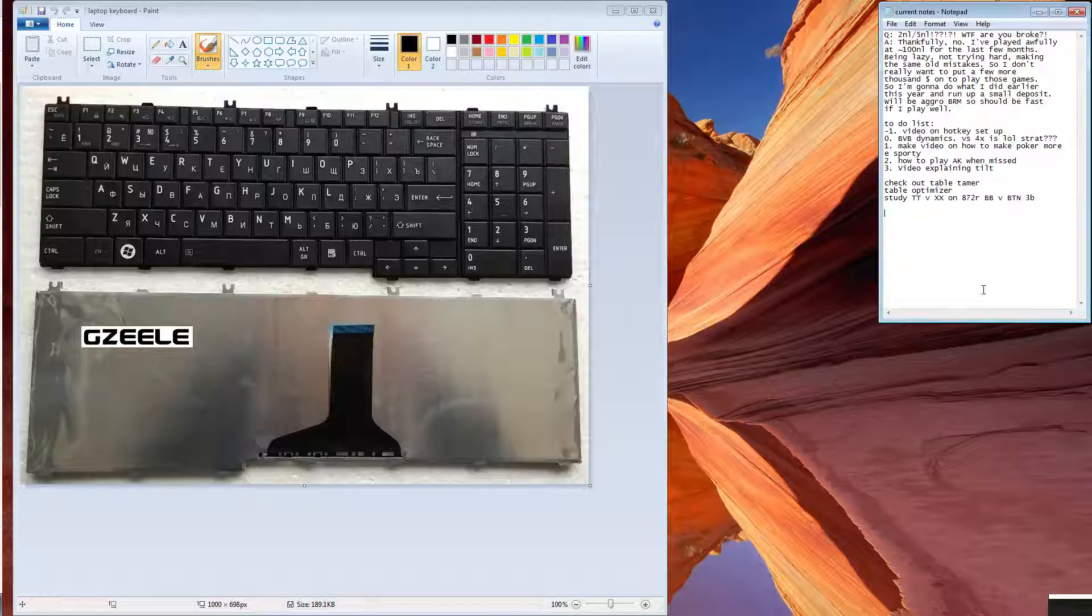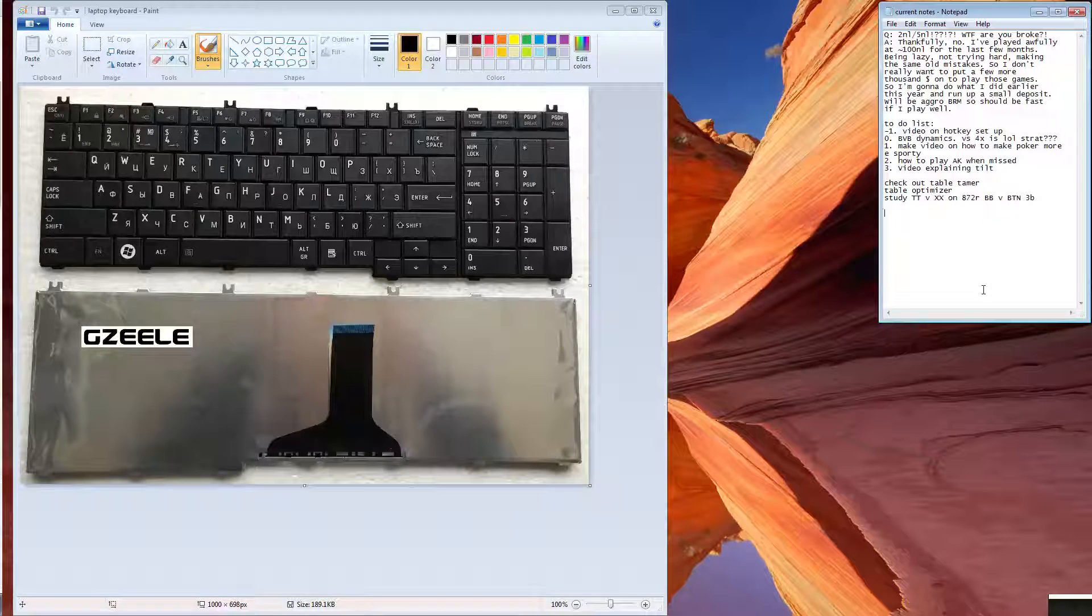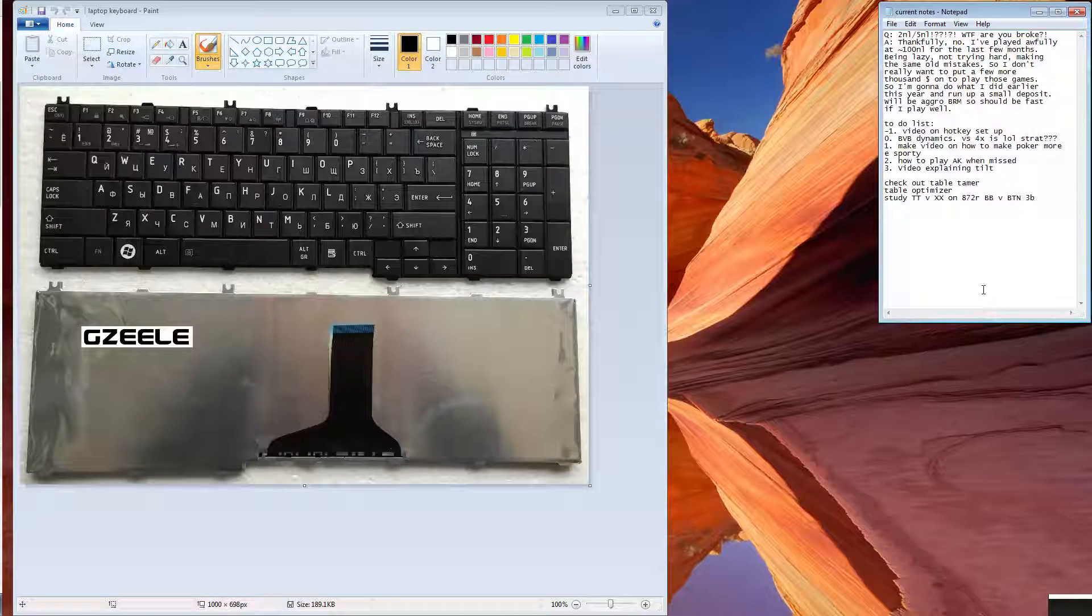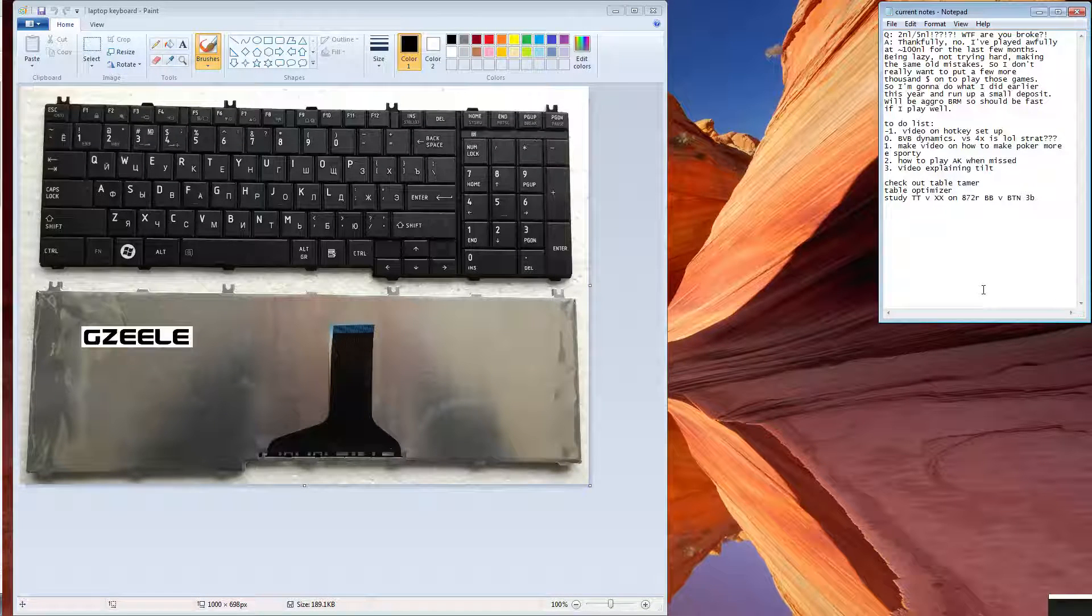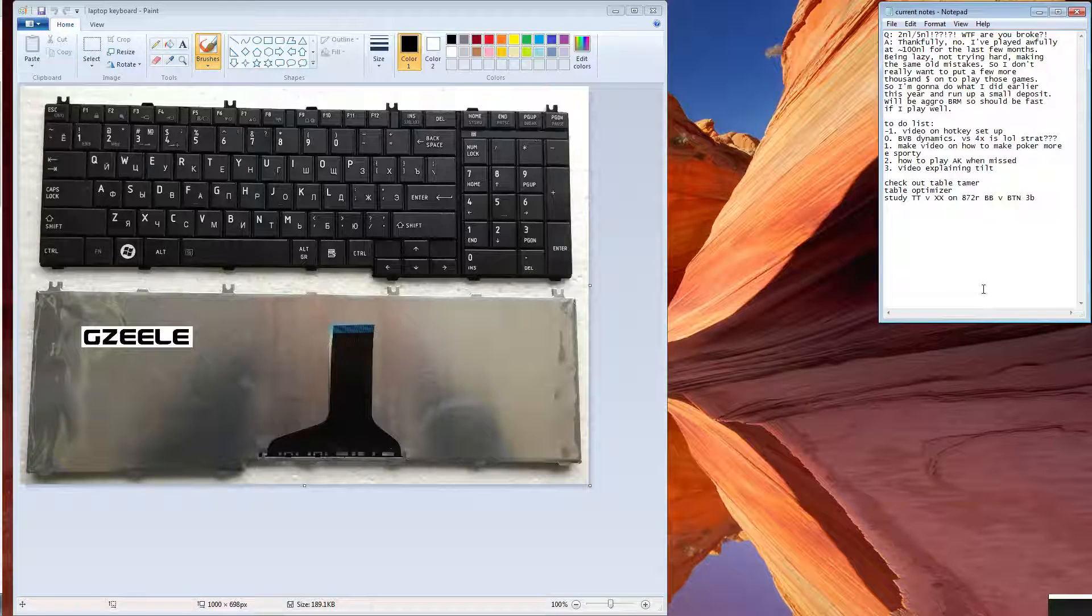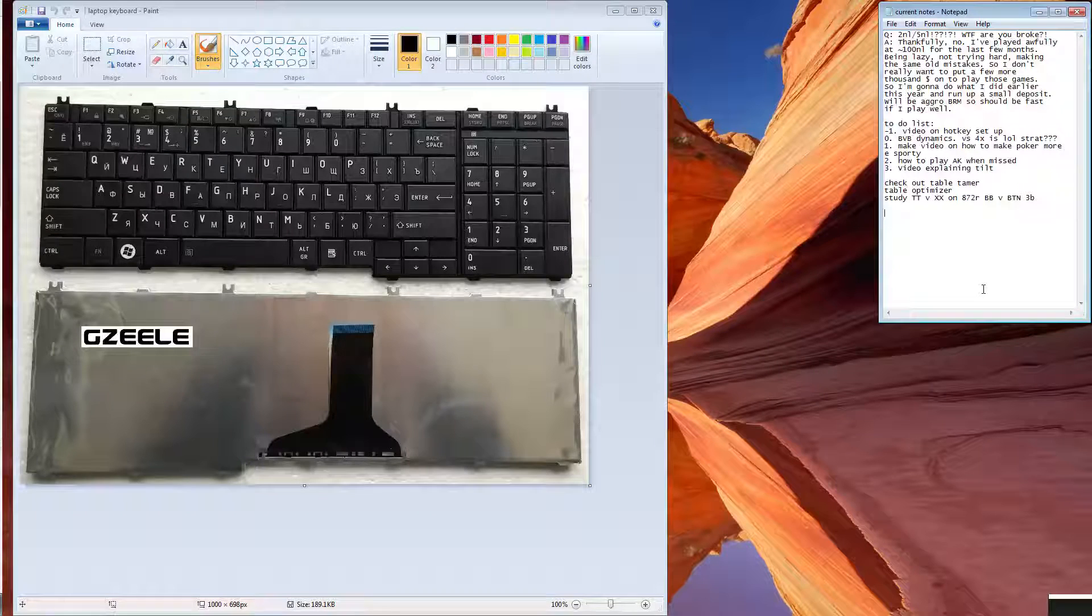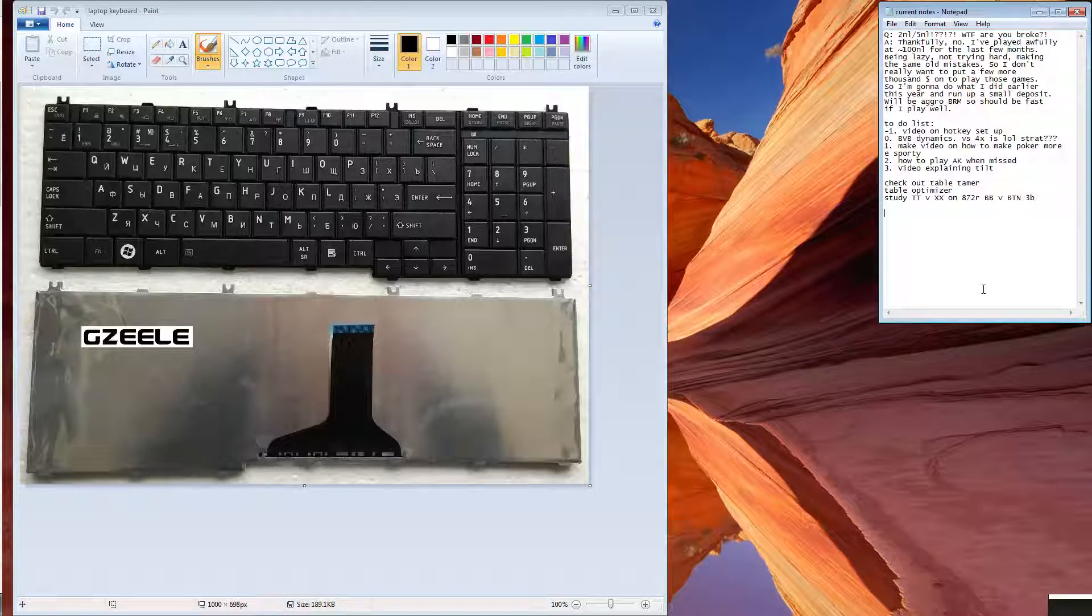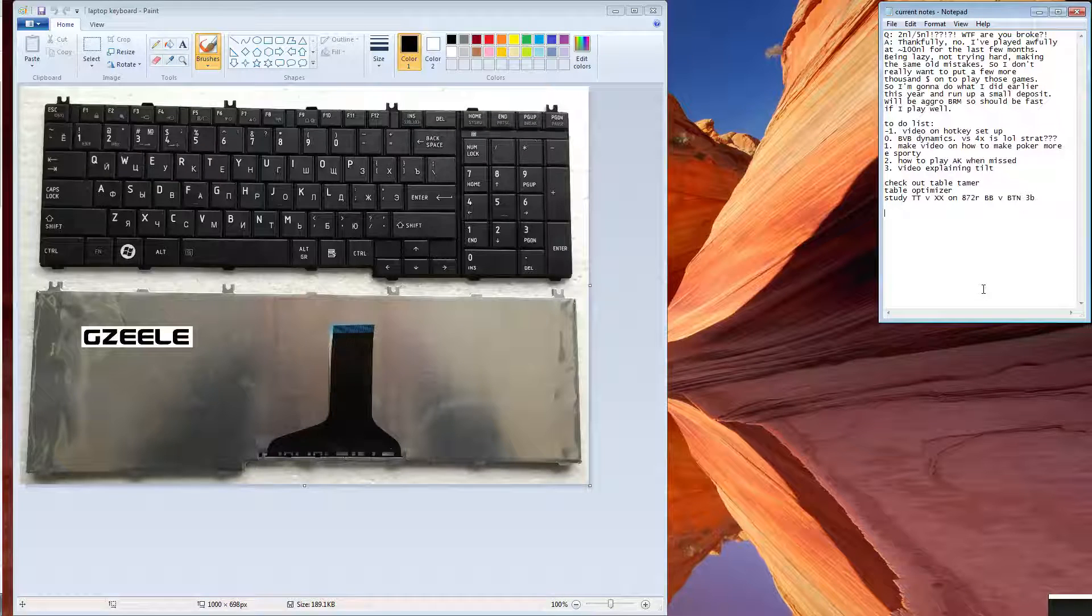A couple of things about hotkeys which are probably more relevant to me than other people is because I play 8 tables of zoom simultaneously which is about 2000 hands per hour. So if you want to improve the number of hands per hour you're playing, then having a good hotkey setup is really important for that.